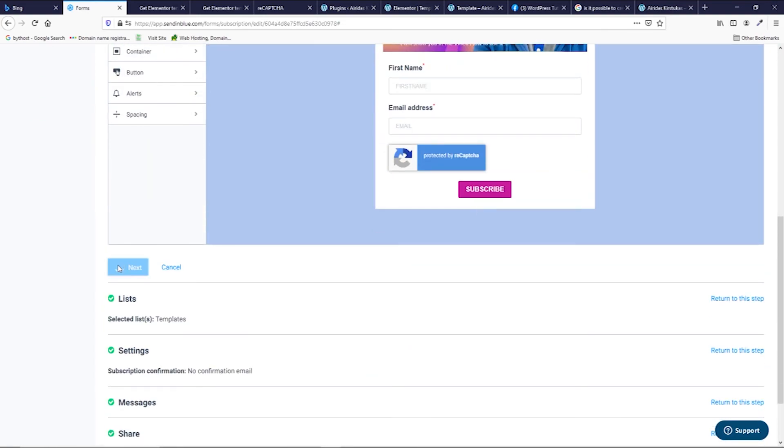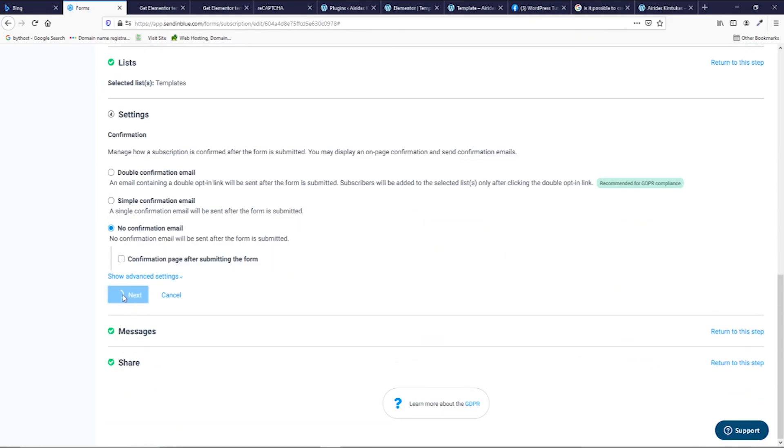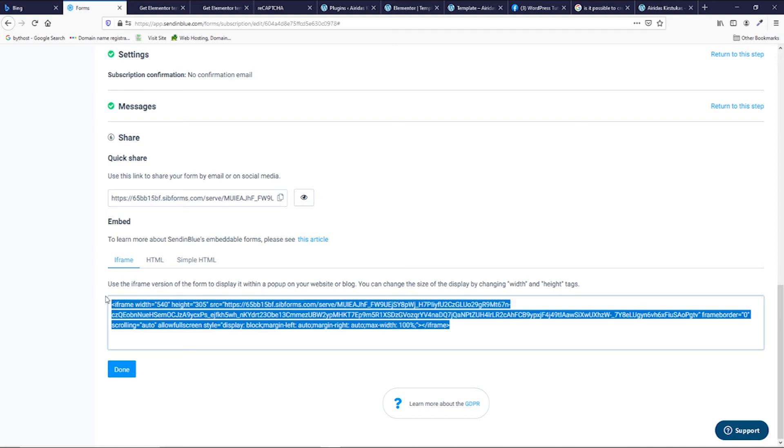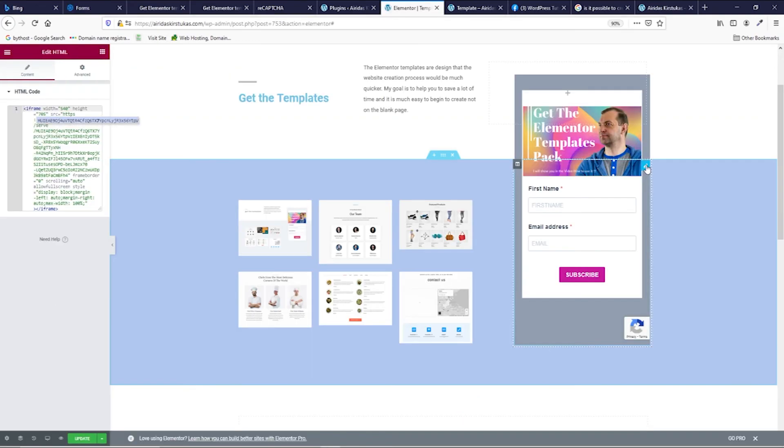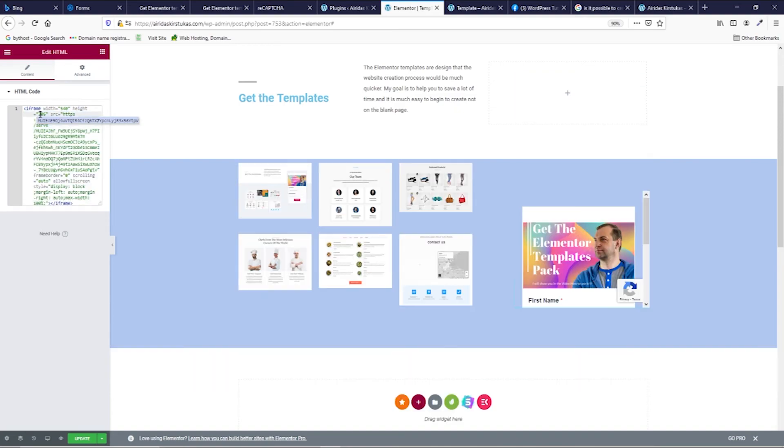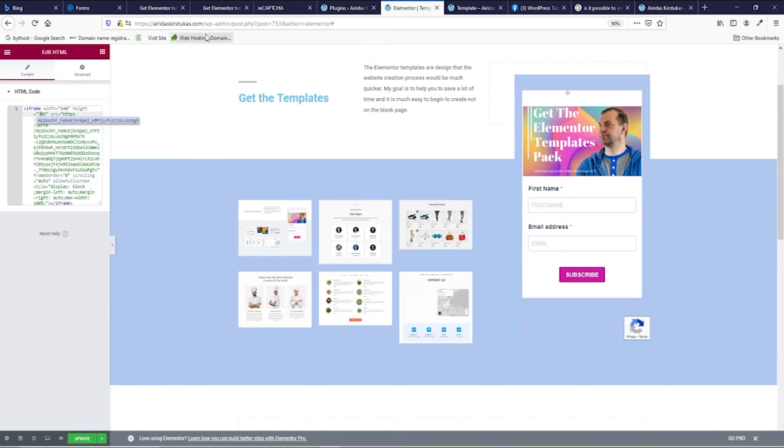Go back to your forms into the design section. Form design, background. And paste in here. After that, you have to do next, next. Everything is set up, so you're just doing next, next. And then you need to copy again this code. Go to the HTML code and paste. Adjust the height and you have it.